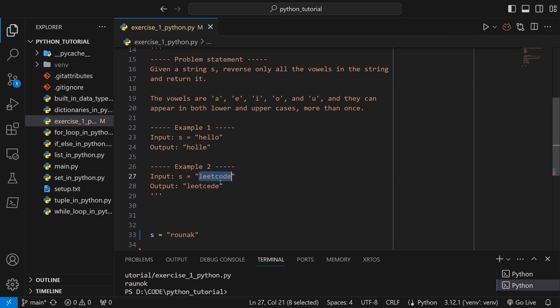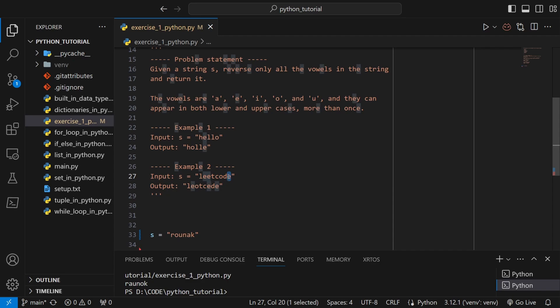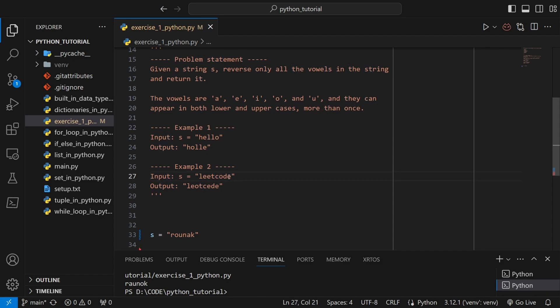We will be given any random string like, for example, leetcode. We have two e's, one o, and another e at the end. We have to reverse the order of the vowels and keep other letters as is. If you see the expected output, you can see that this last e has been put over here.